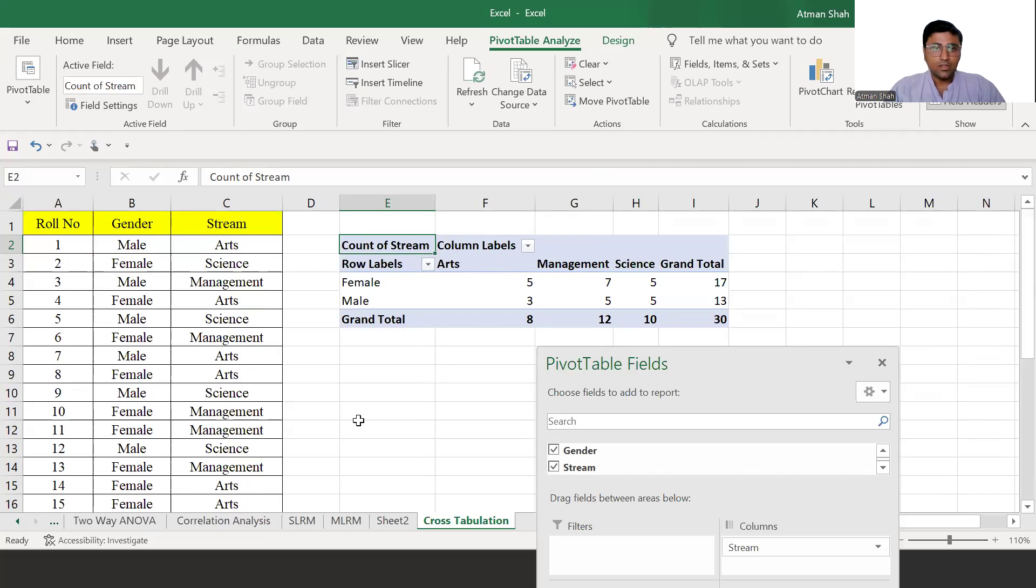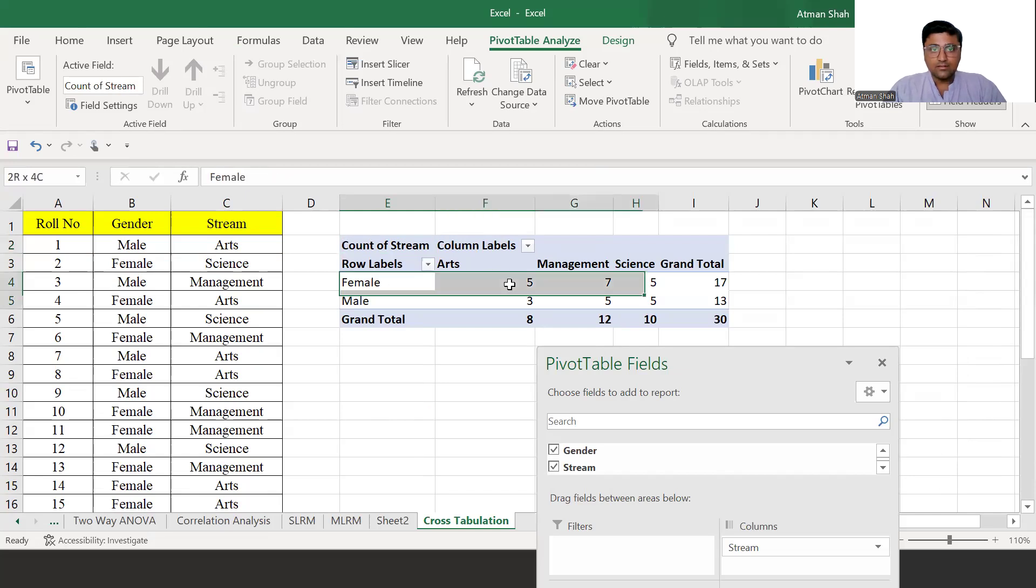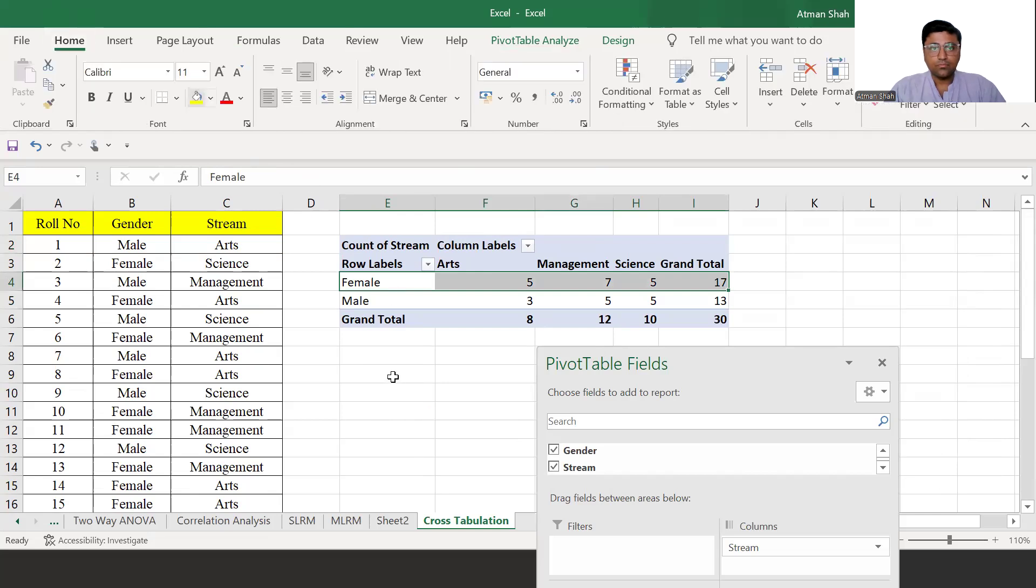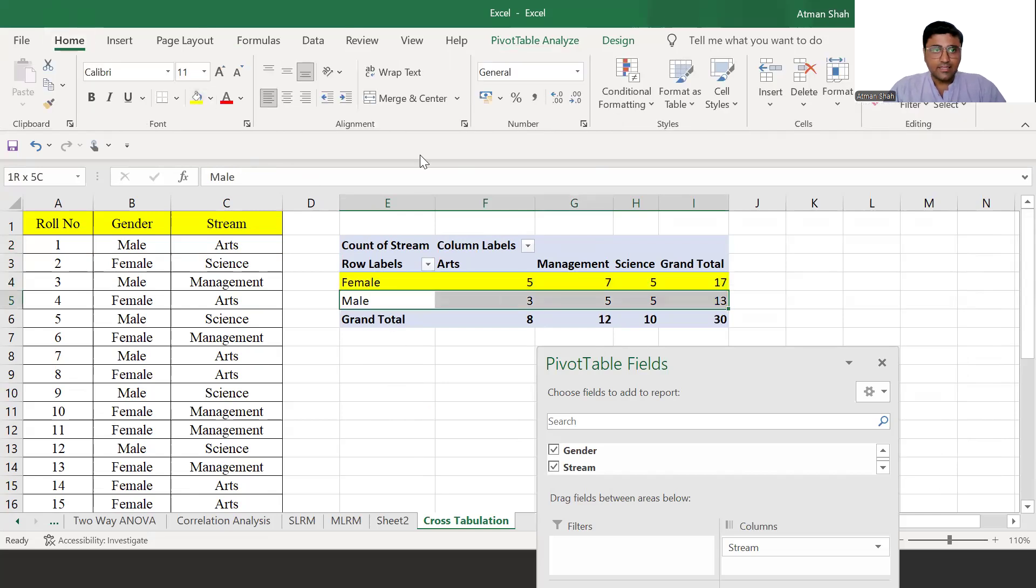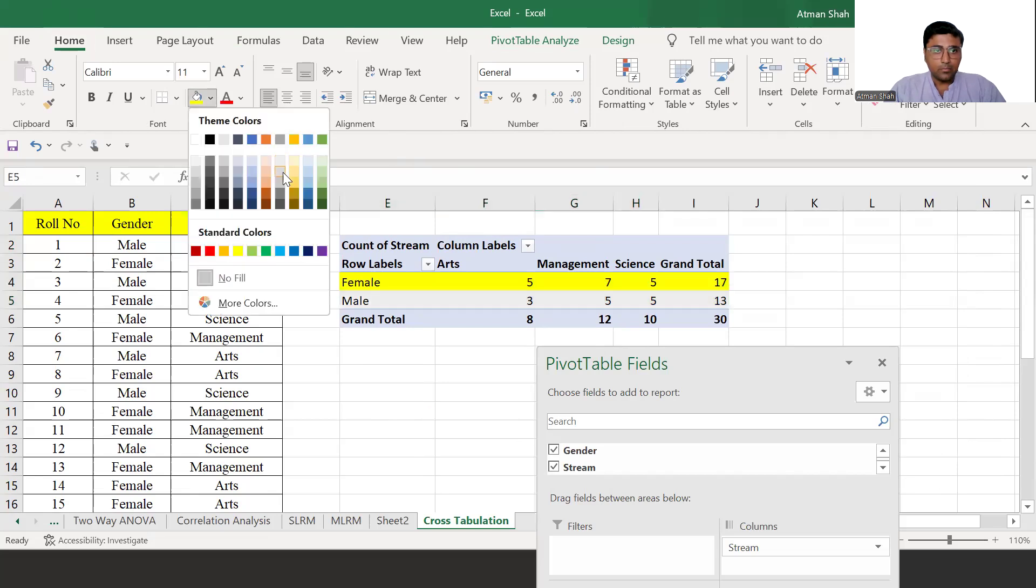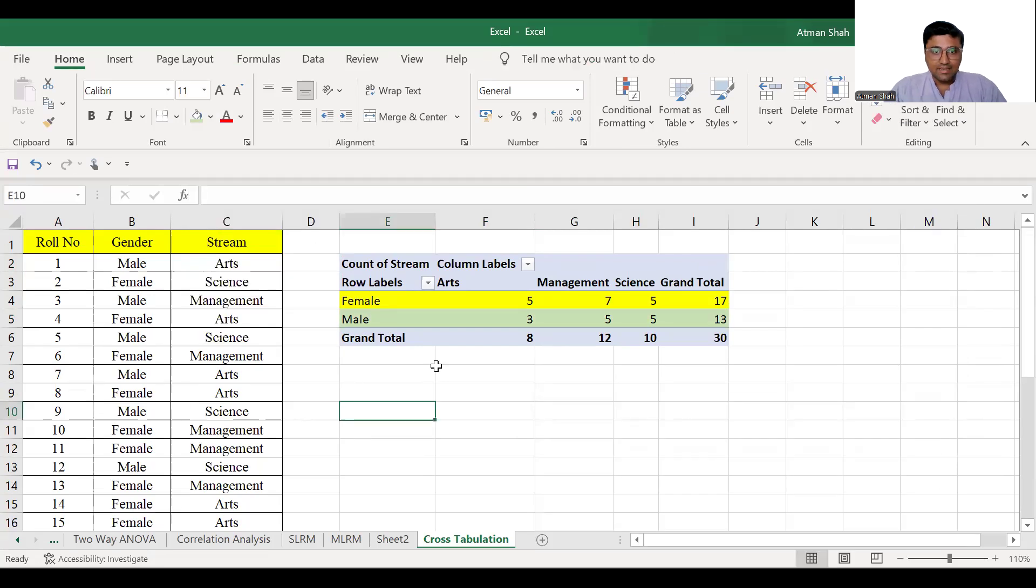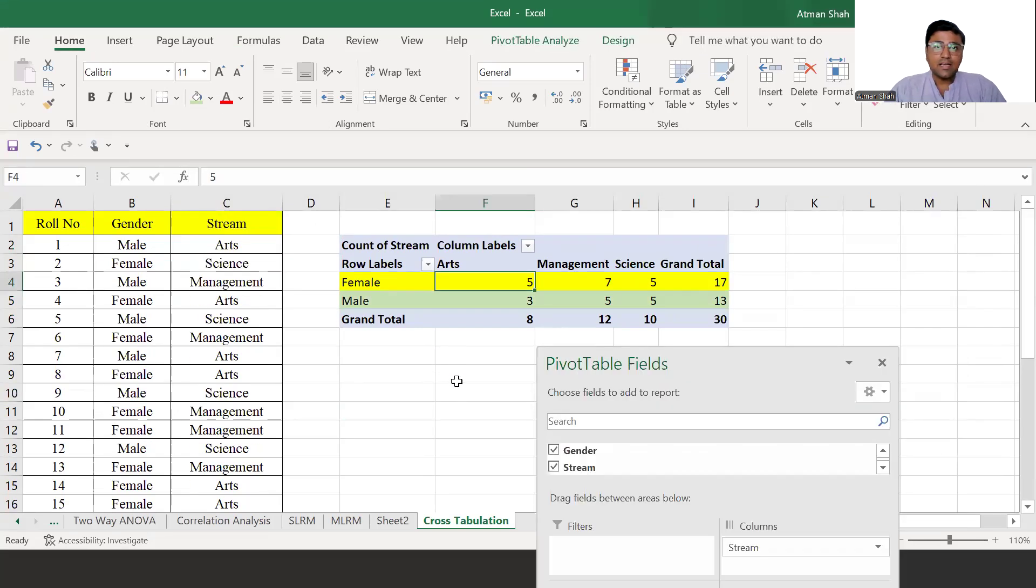So you can check we have total 17 female and 13 male. Out of this 17, 5 females are in arts, 7 in management and 5 in science.